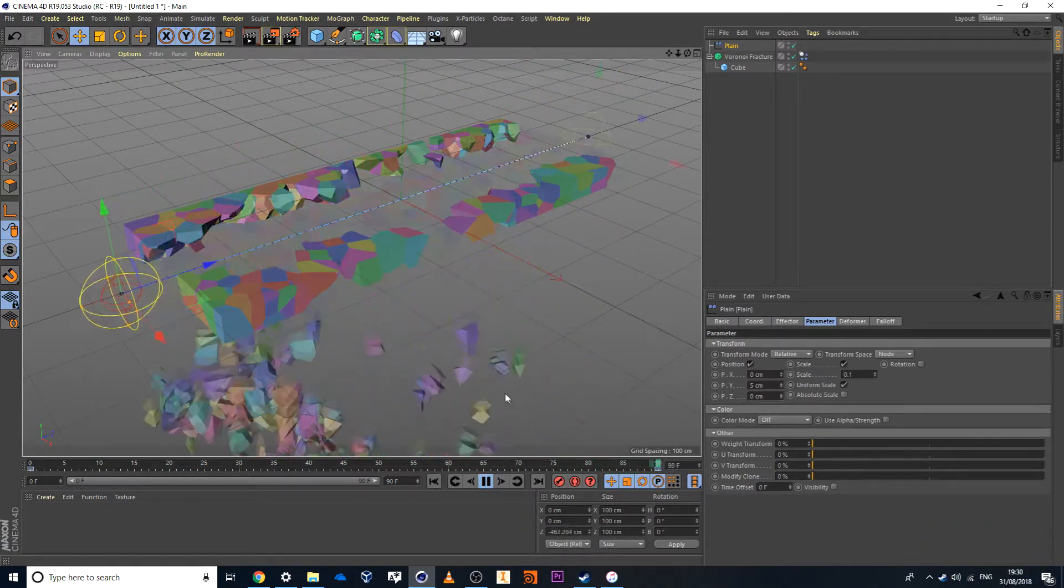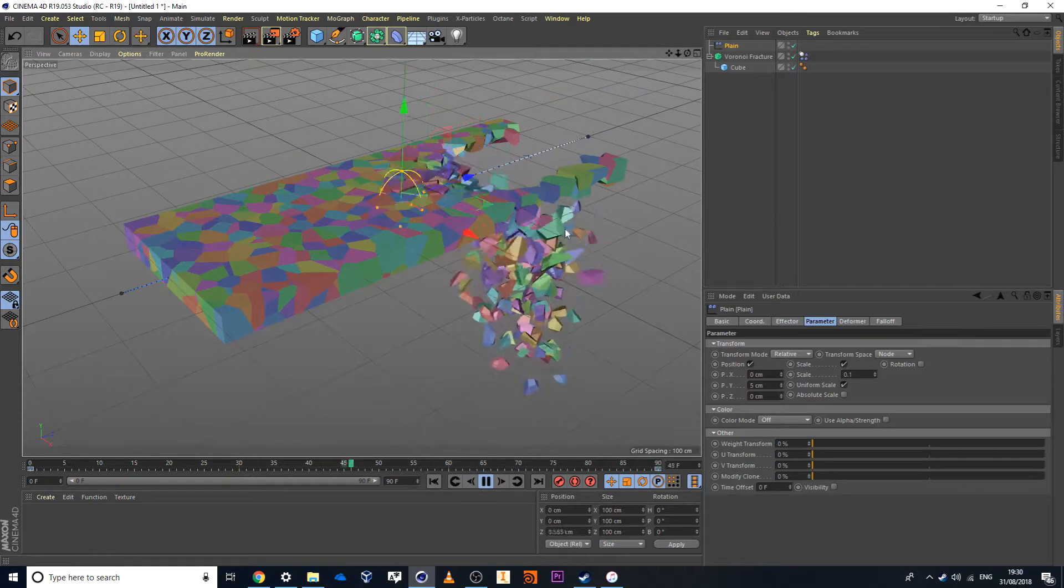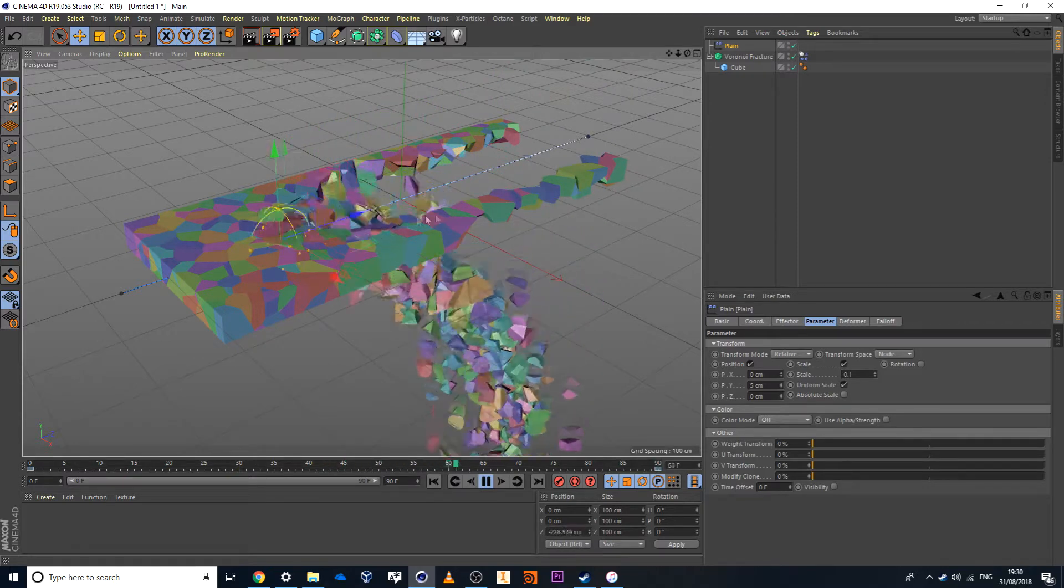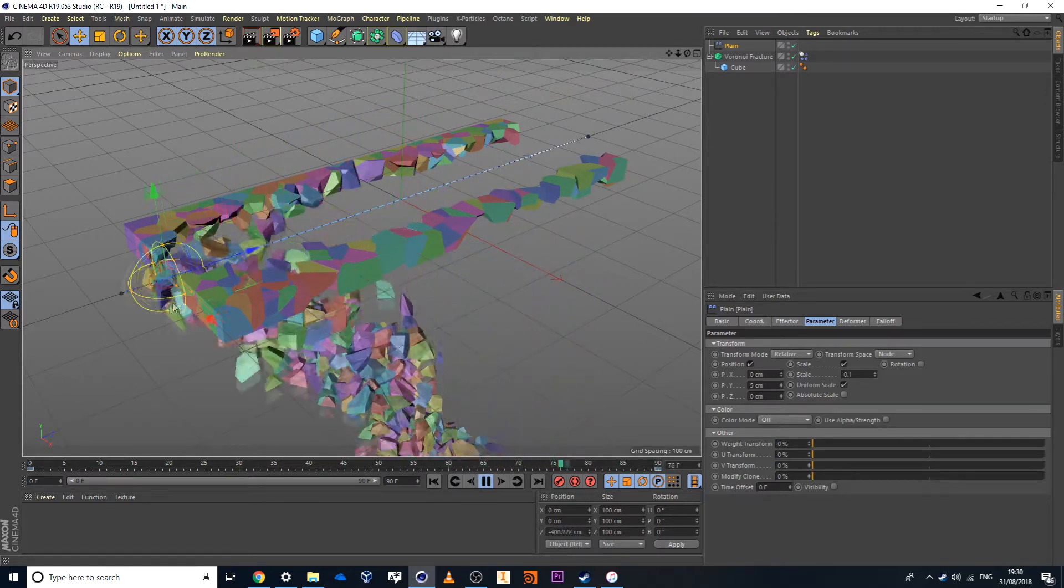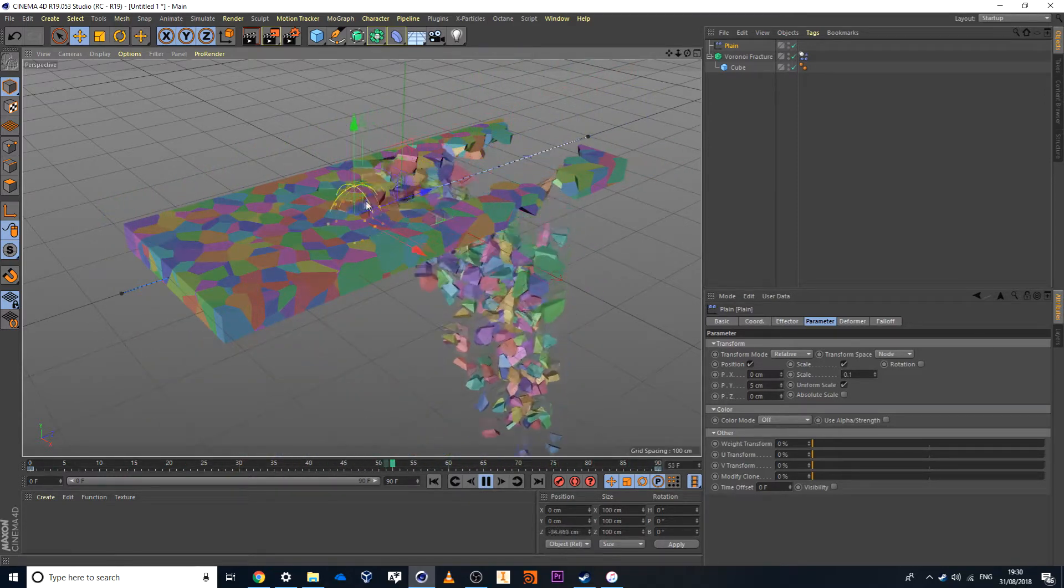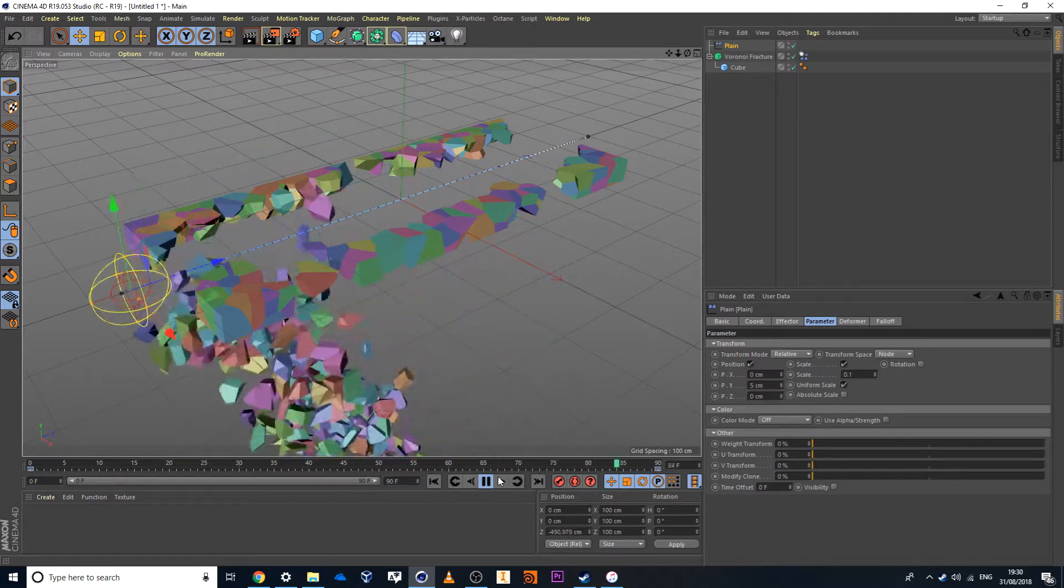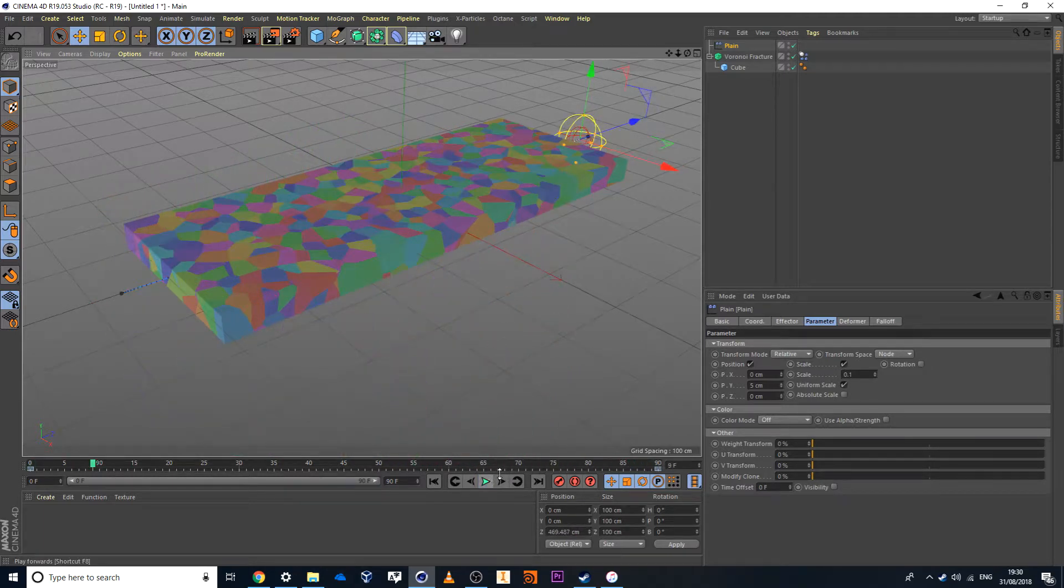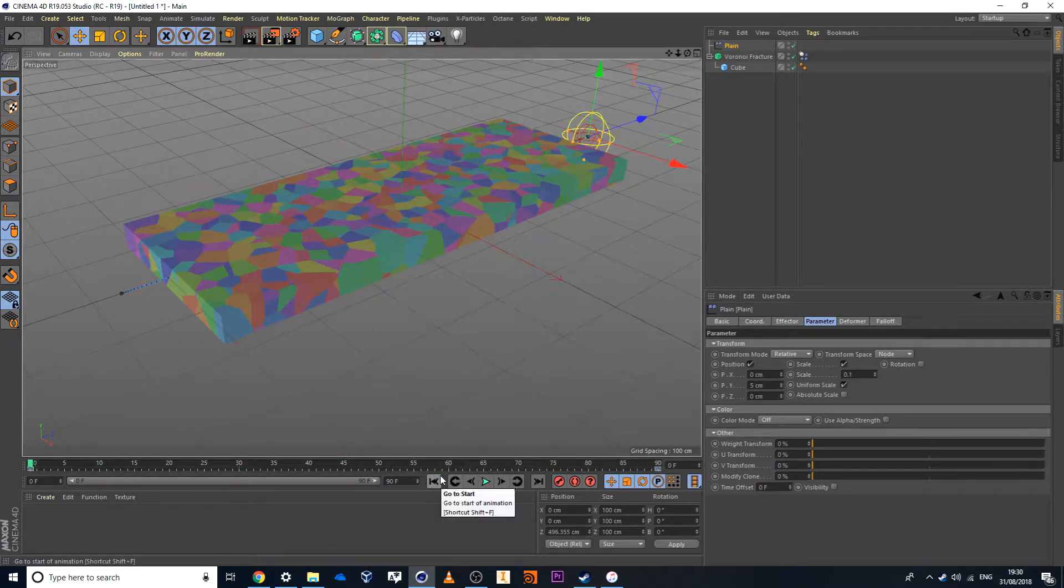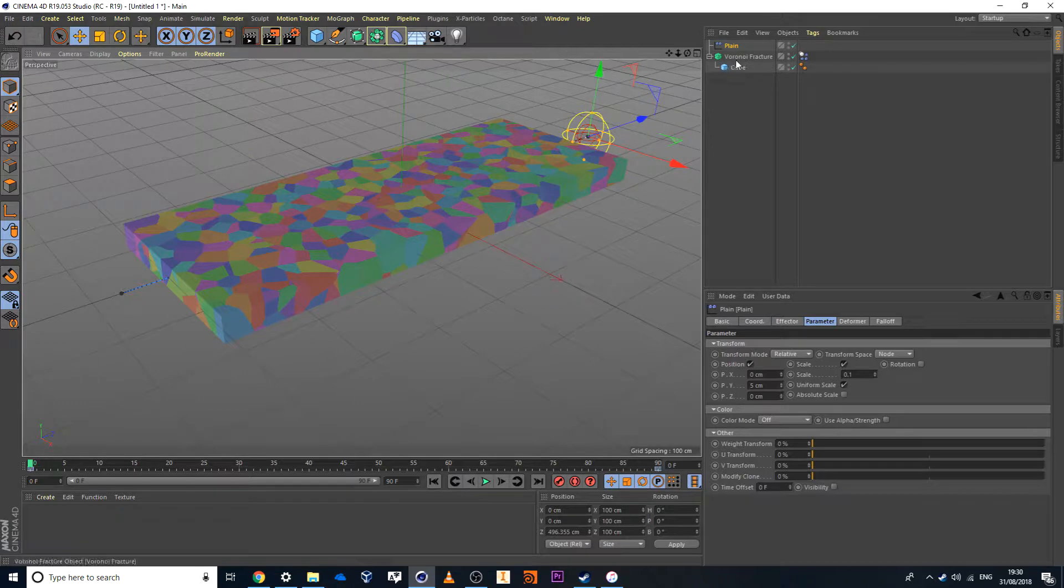But now in this case here, I also want to add in a connector because all of these objects are kind of separate and I can see that nothing's really connected together. Whereas with something like concrete, you should then see some of these fractured elements kind of being connected to one another as they fall down.